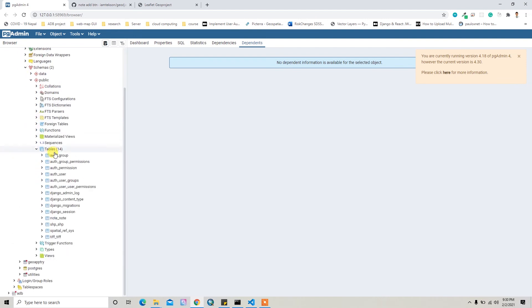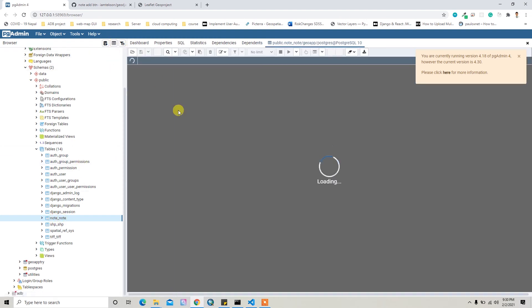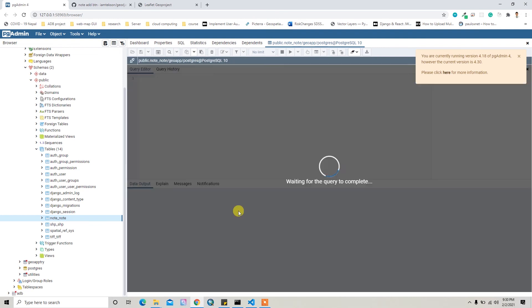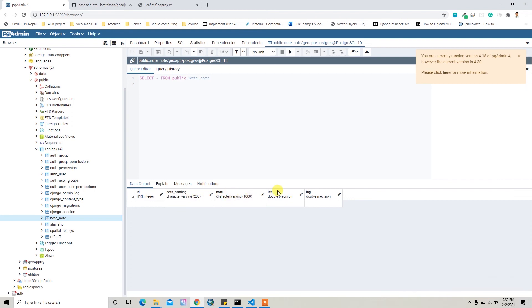Here you can see the migrated file, that means node_note. It will take the first name as the app name and then second name is the model name. If you visualize it, it will just create the table in the Postgres: id, note_heading, note, latitude, and longitude.